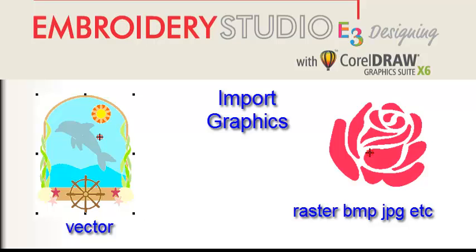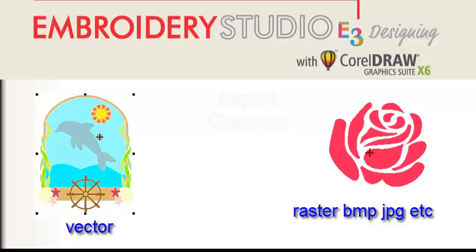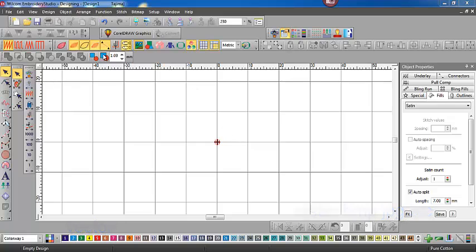Hi, this is John Wright. I'd like to have an introductory look at importing graphics into Embroidery Studio.